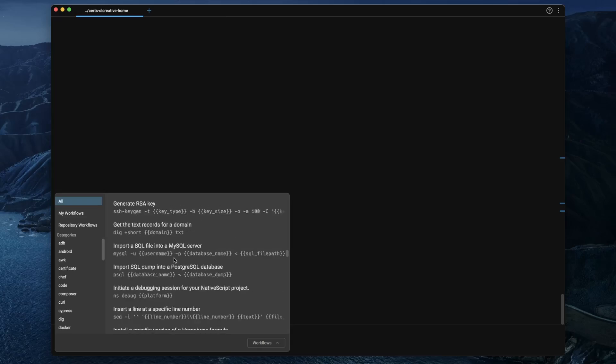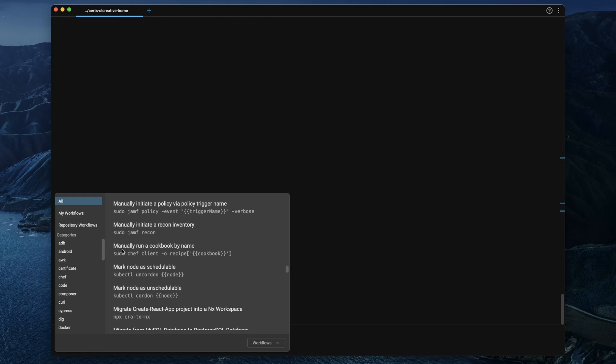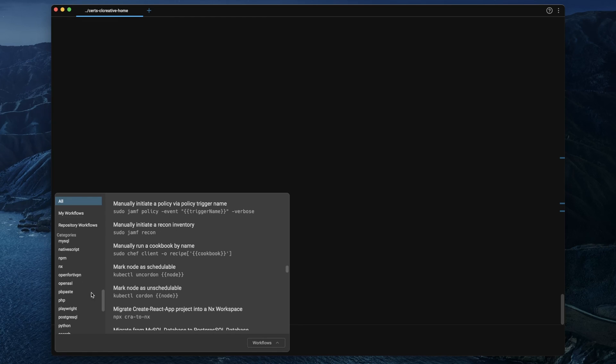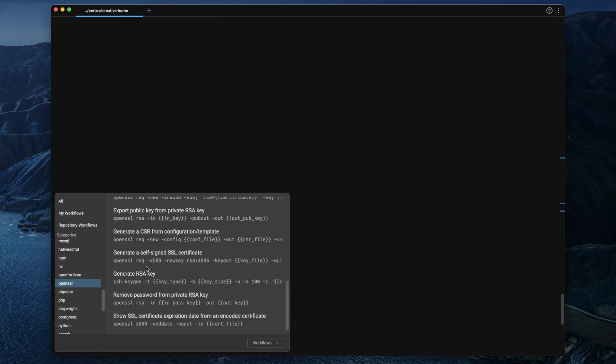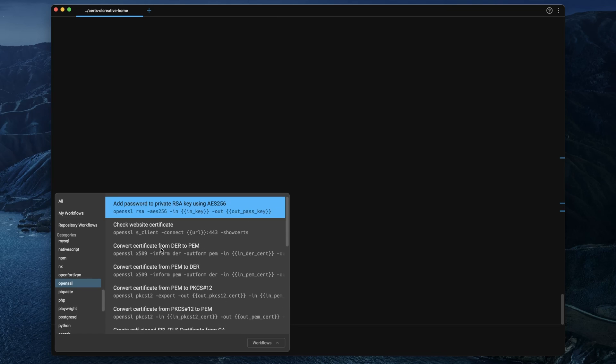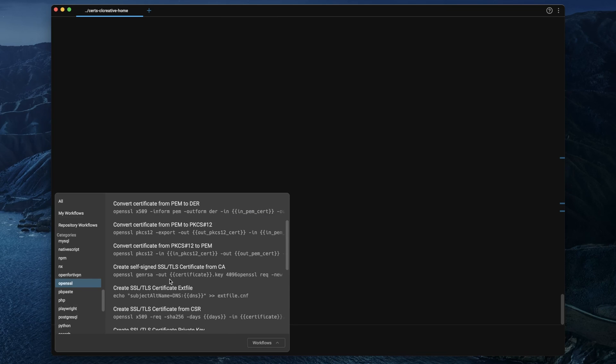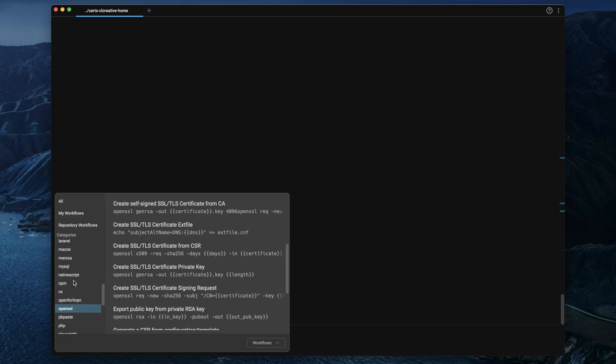For me this is so useful but wait, it gets even more interesting. Warp by default already has a lot of predefined workflows that you can search for. For example, in the OpenSSL section there are command snippets for converting SSL certificates.